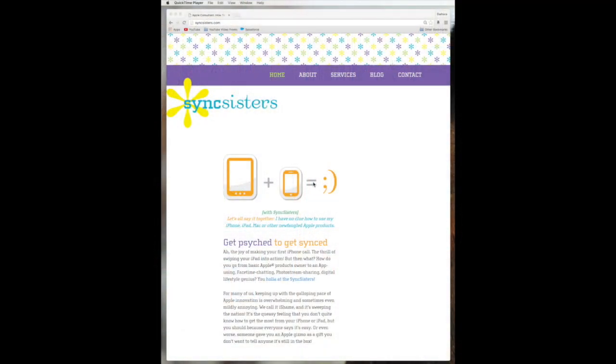Hi, I'm Barbara, and I'm Karen, and we're the Sync Sisters. This is our TechBit on creating a Google account.